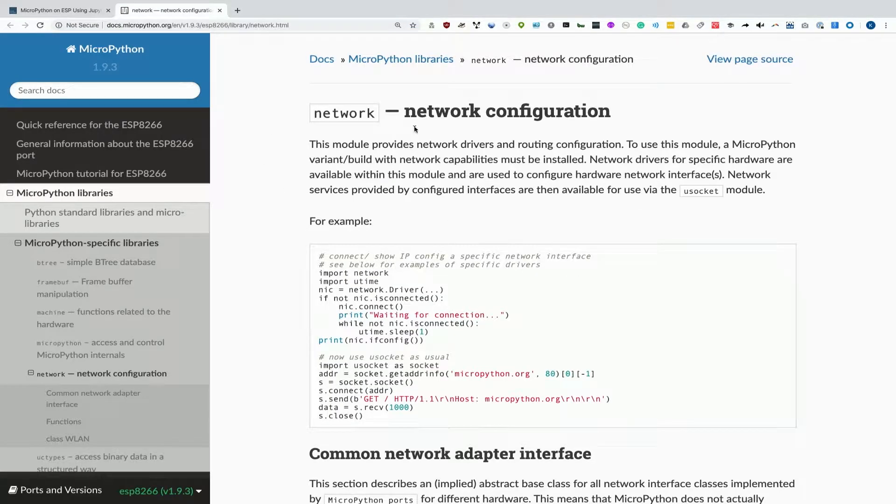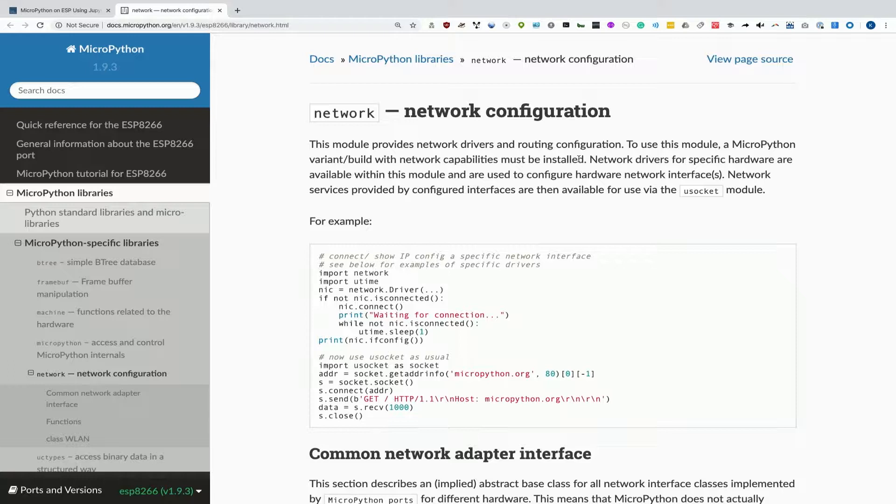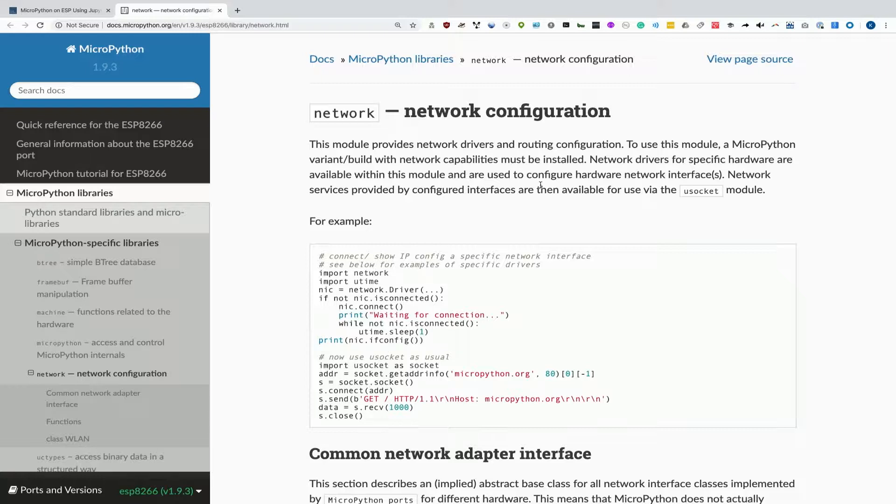We're going to be using the network configuration module in MicroPython to create and break down fake access points over and over so we can create a whole bunch of them. This project is inspired by my friend's project, the Beacon Spammer, which allowed me to identify different networks stored in people's devices using some Arduino code that created a whole bunch of fake networks over and over up to 8,000, which is pretty remarkable and led to some really interesting insights.